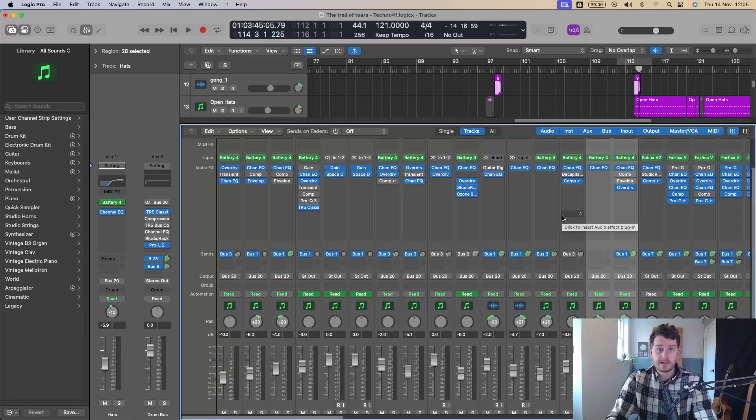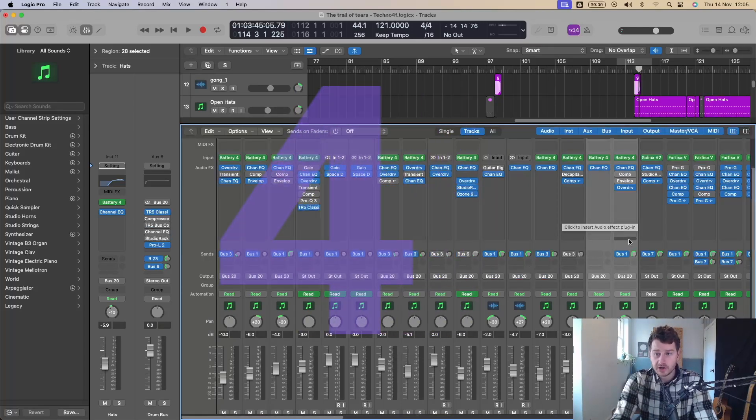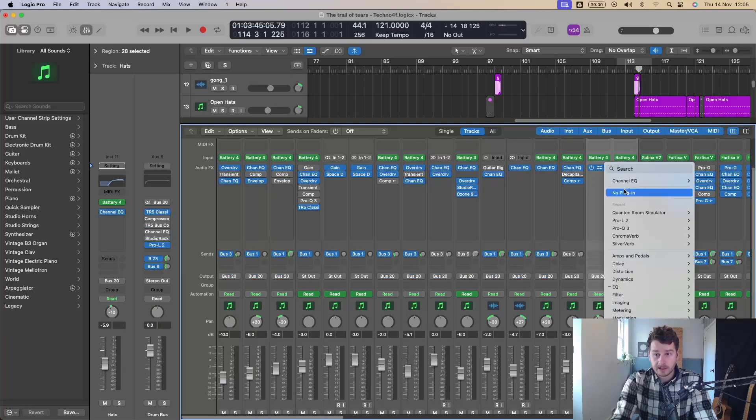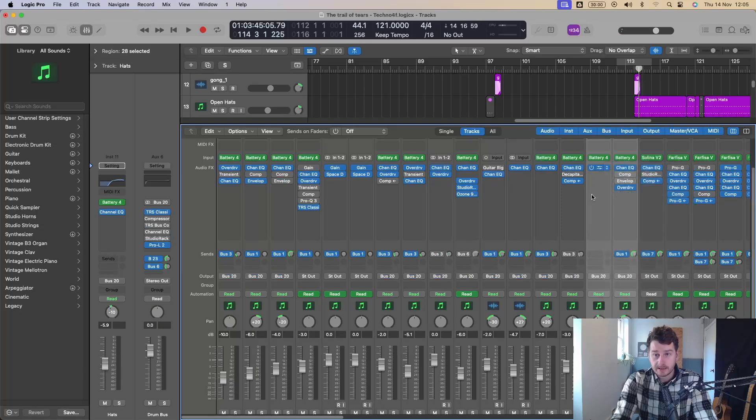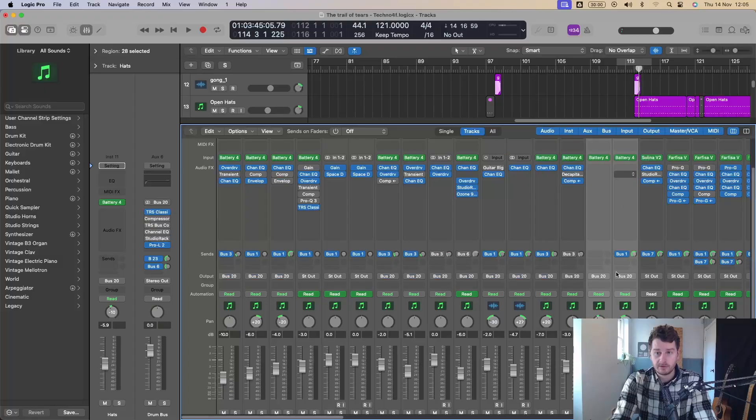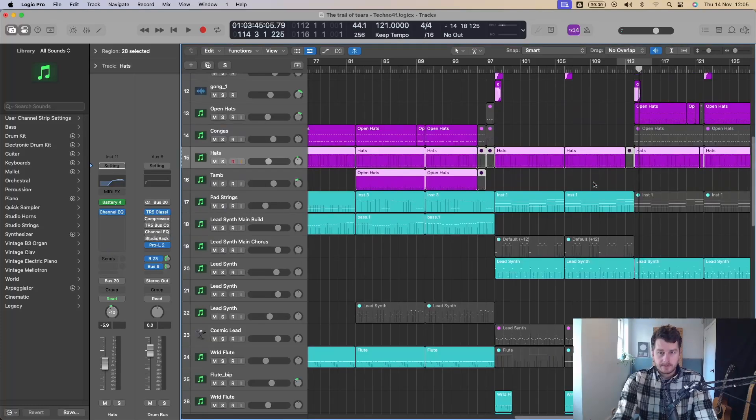But whilst we're in the mixer window, here is my fourth favorite new feature. And that is that you can now remove a plugin without having to click on it and go no plugin. You can just hold command. You get this little eraser come up and you can click and then it disappears. So see ya. You can get rid of plugins a lot quicker, a lot easier, which is quite nice, simple feature.